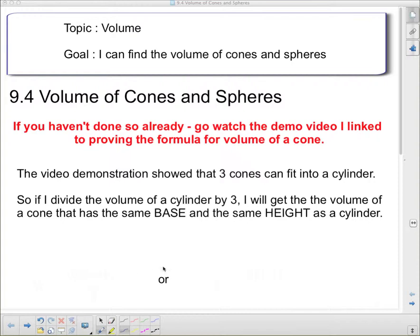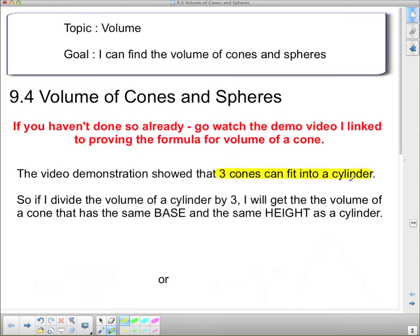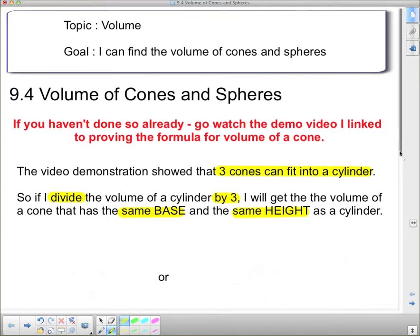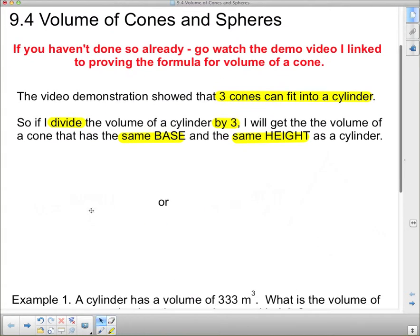The video demonstration showed that three cones can fit into a single cylinder. So that means if I divide a cylinder by three, I get the volume of the cone, as long as it has the same base and the same height as the cylinder. That gives us a formula for finding the volume of a cone. Volume equals area of the base times the height, all divided by three — because the volume of a cylinder was area of the base times the height, same as any prism.